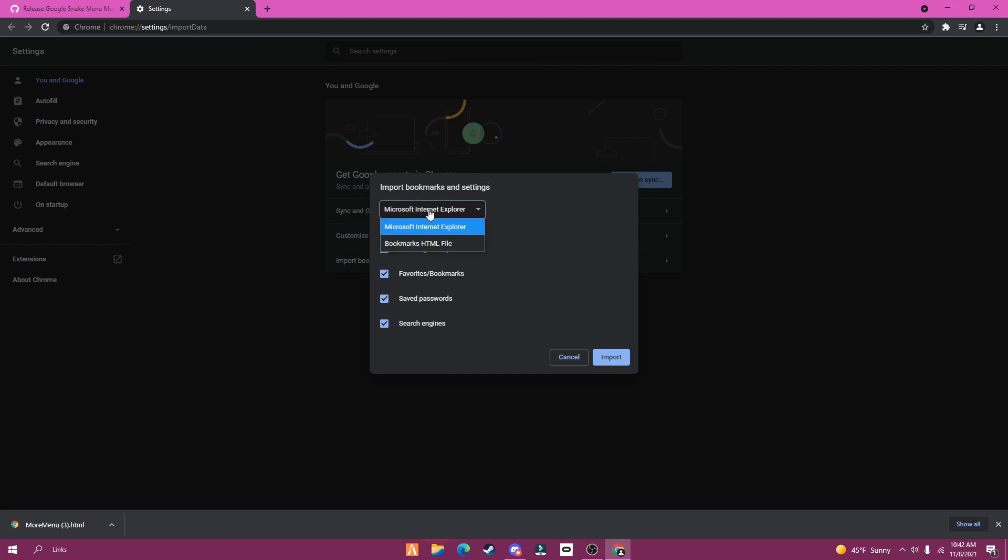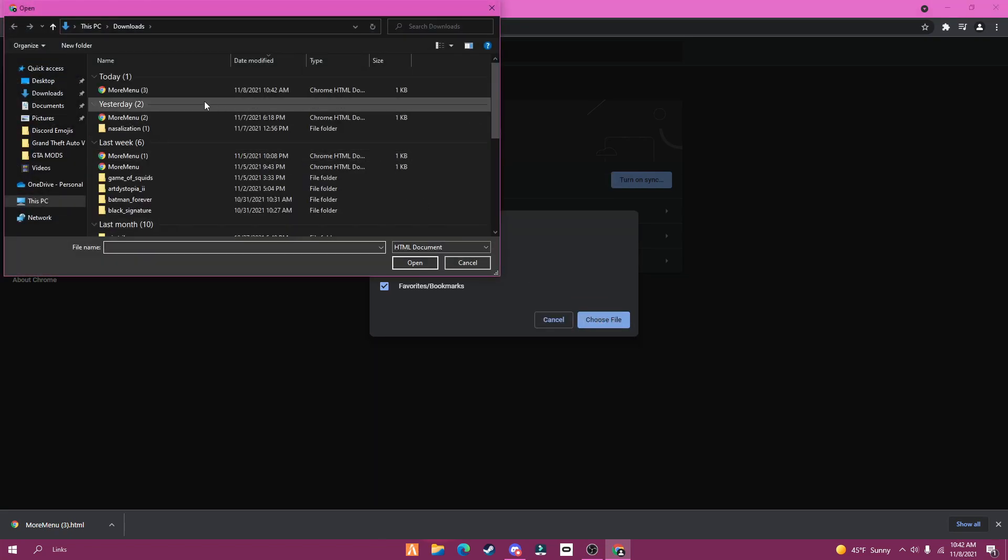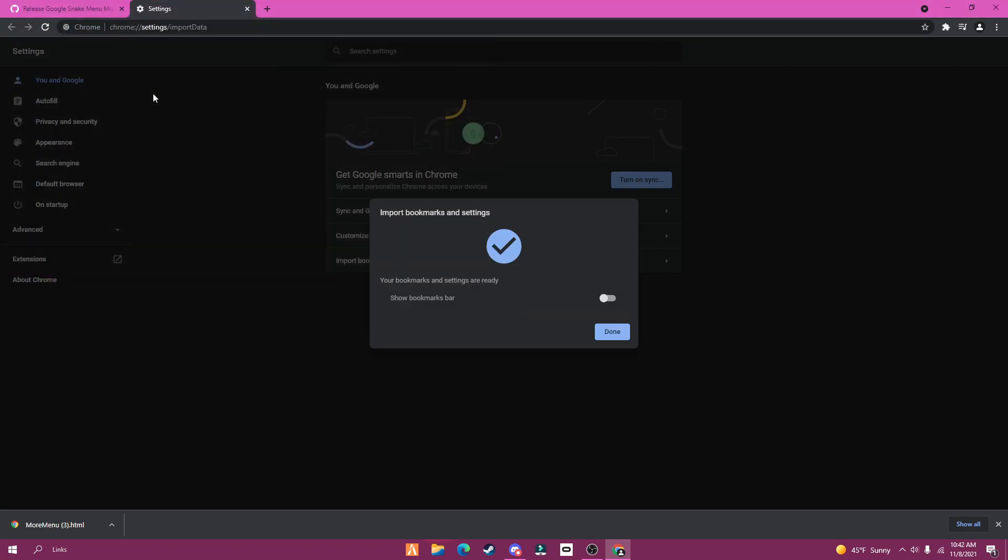Choose bookmarks HTML file. And then choose more menu HTML and press import.